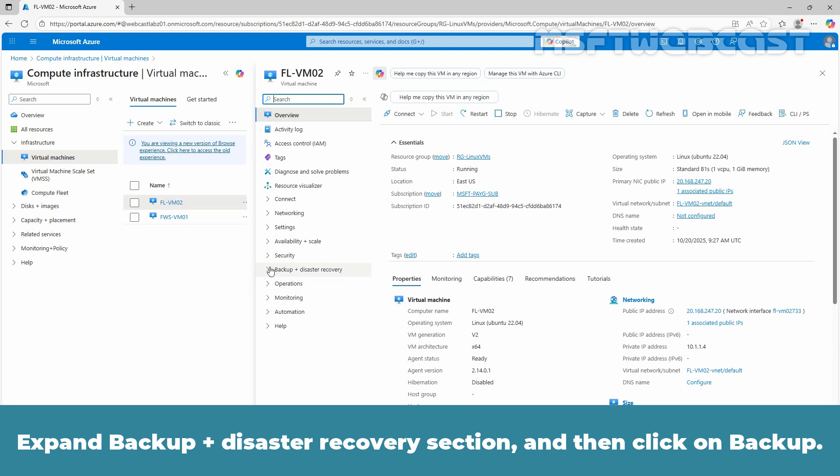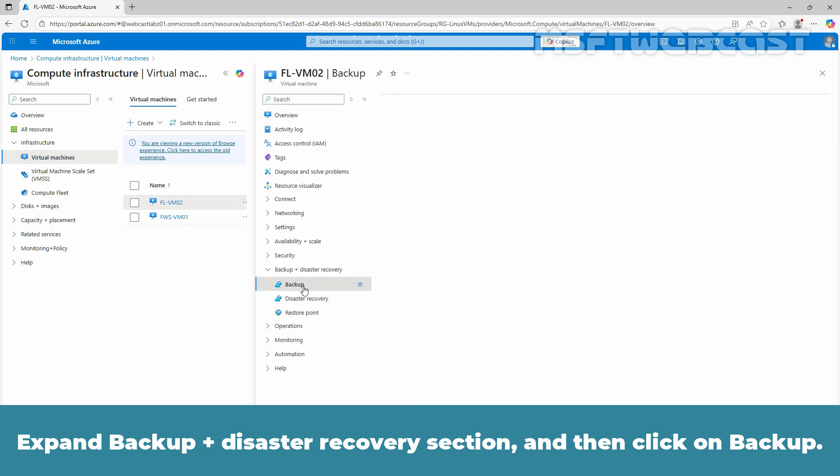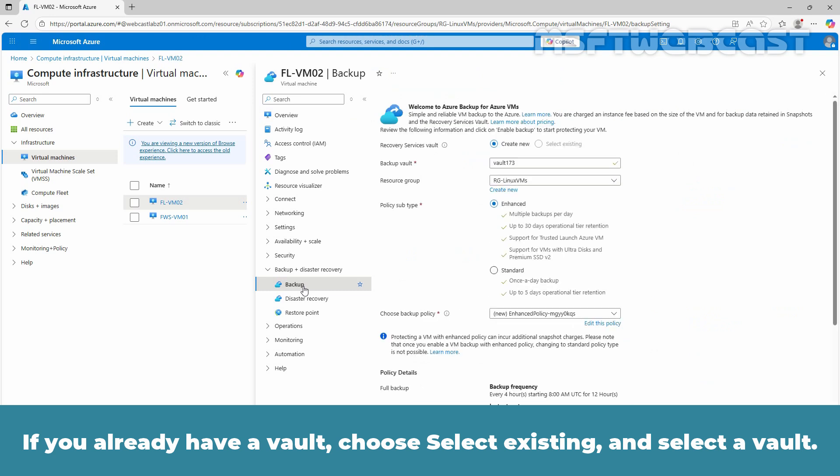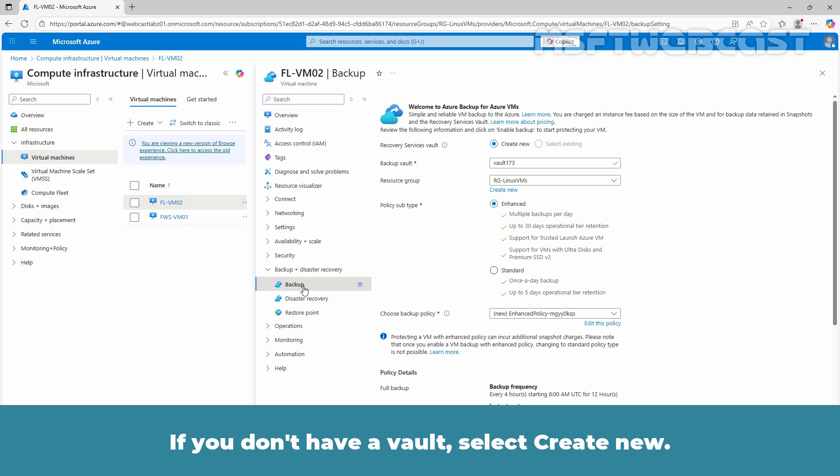Expand the backup plus disaster recovery section and then click on backup. If you already have a vault, choose select existing and select a vault. If you don't have a vault, select create new. Specify your name for the vault.